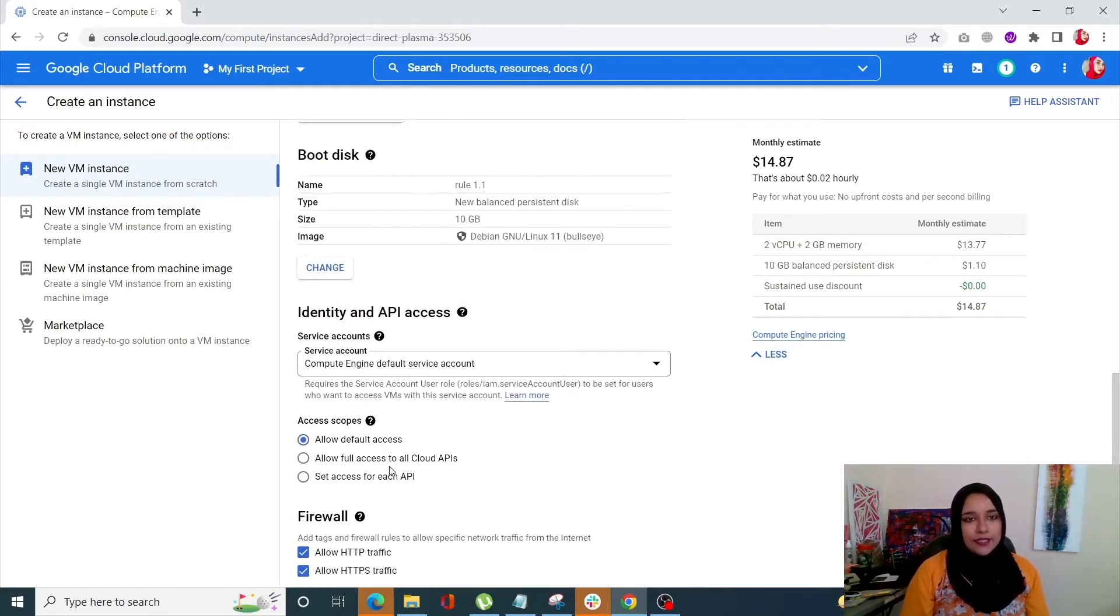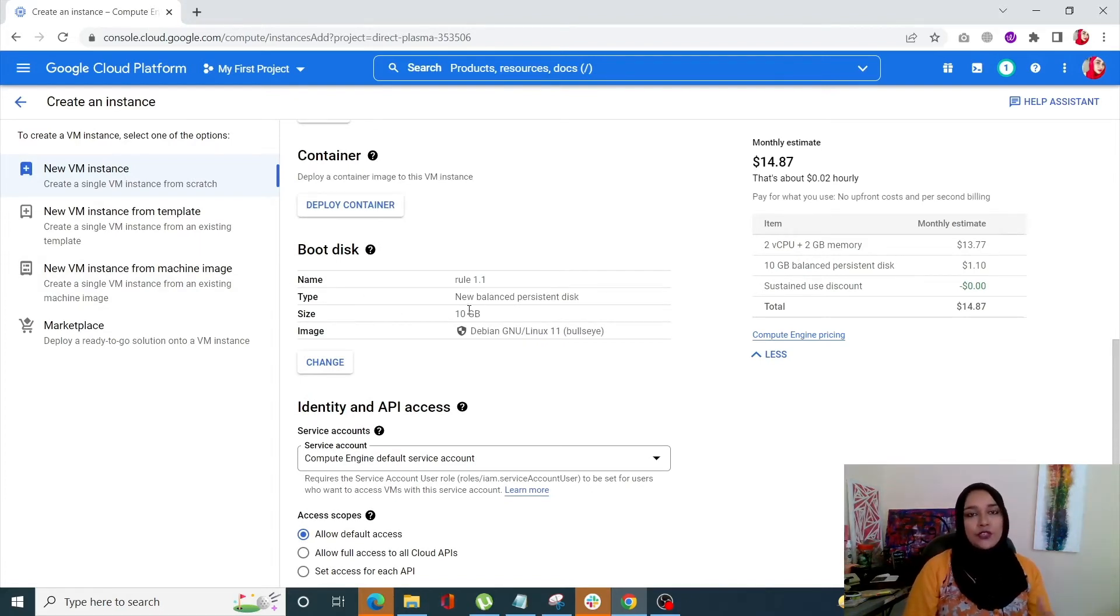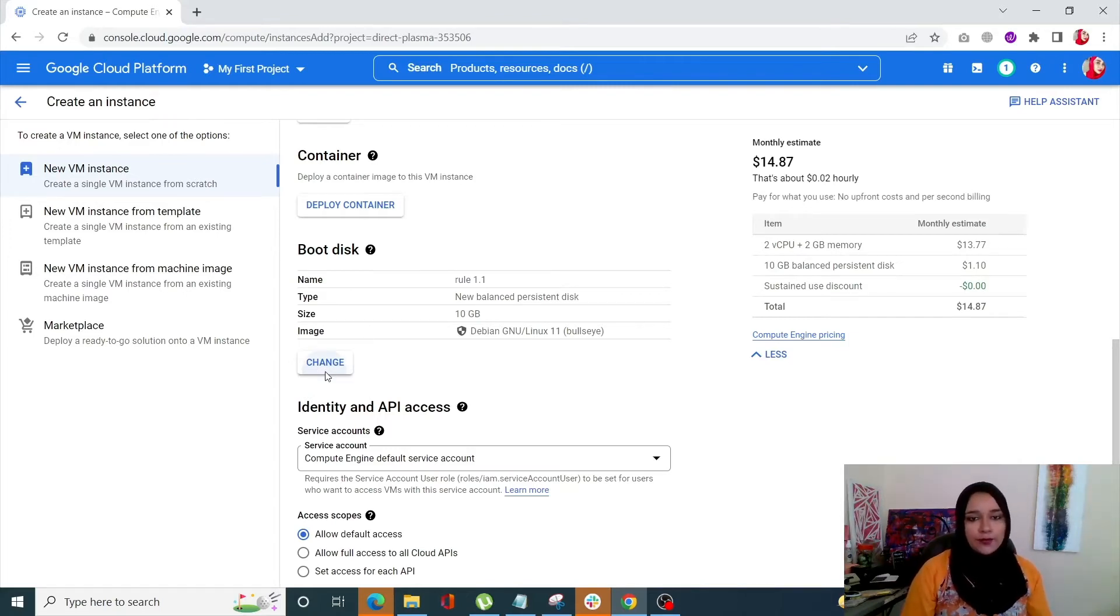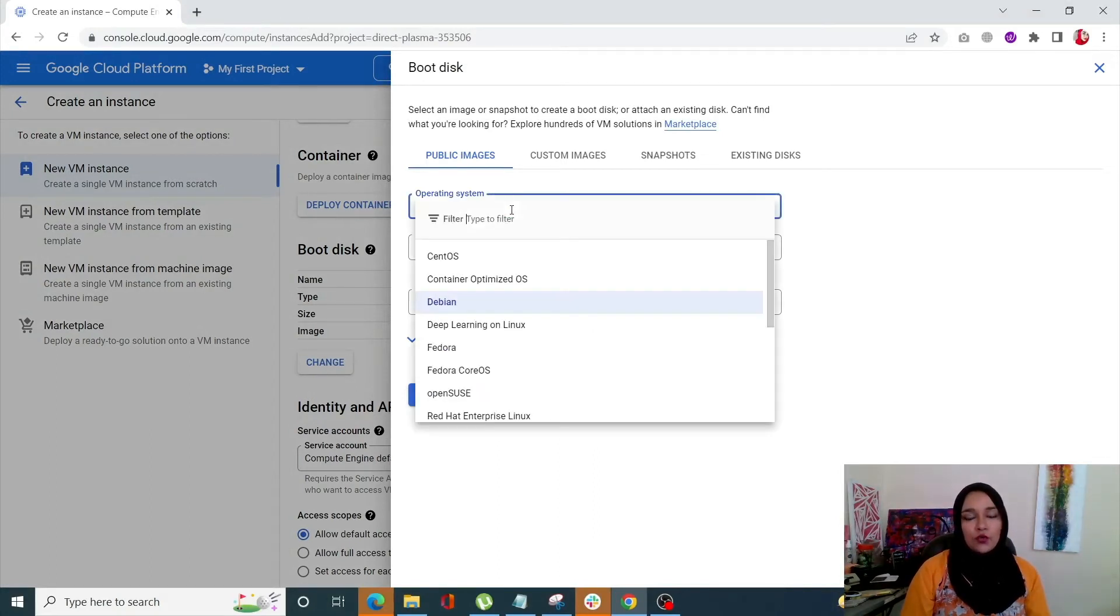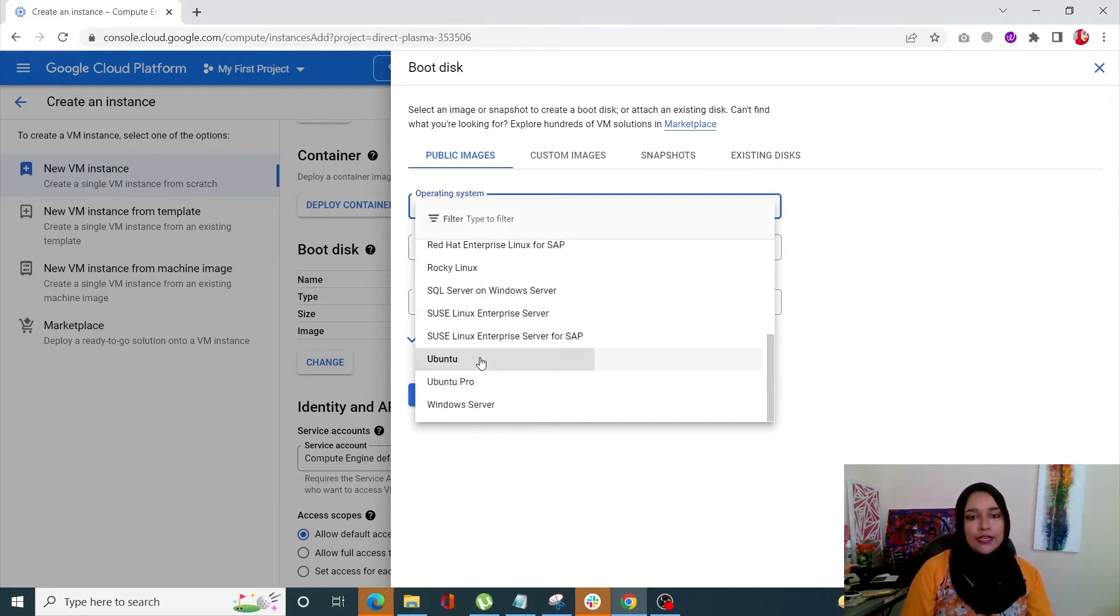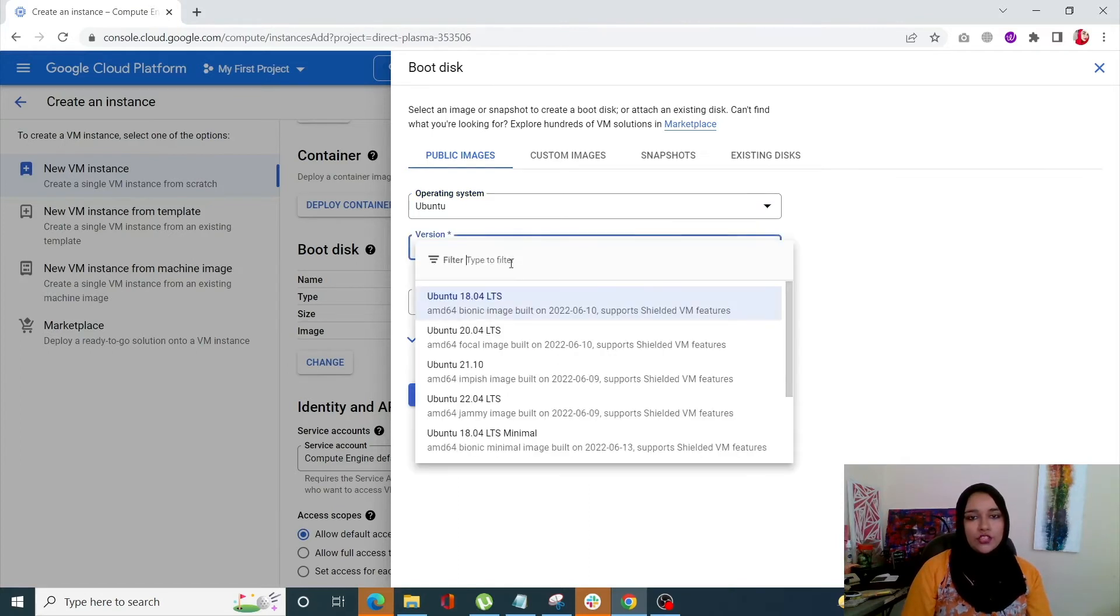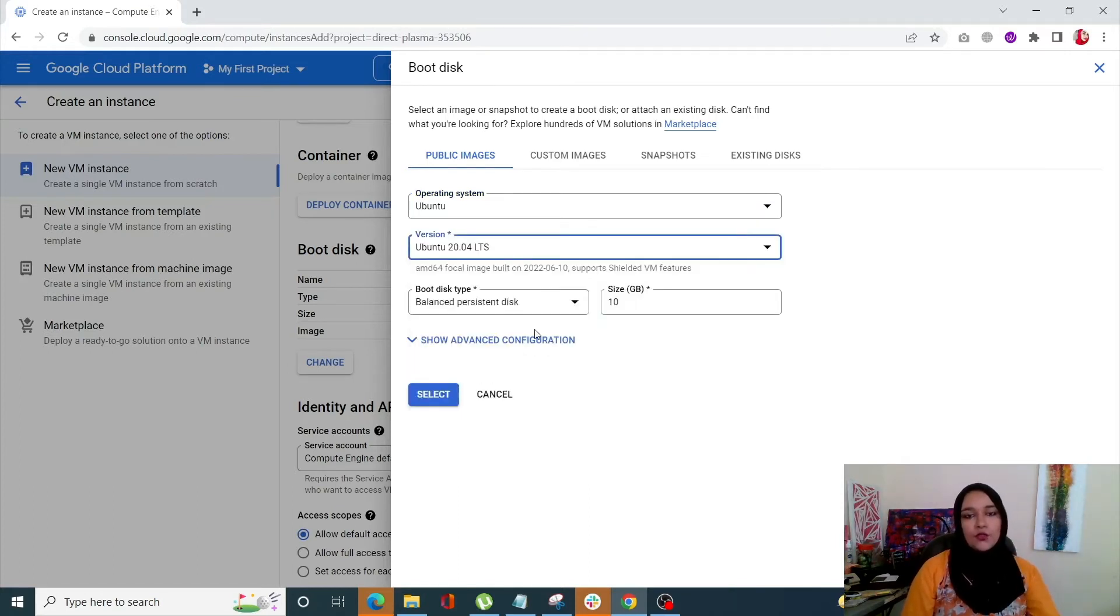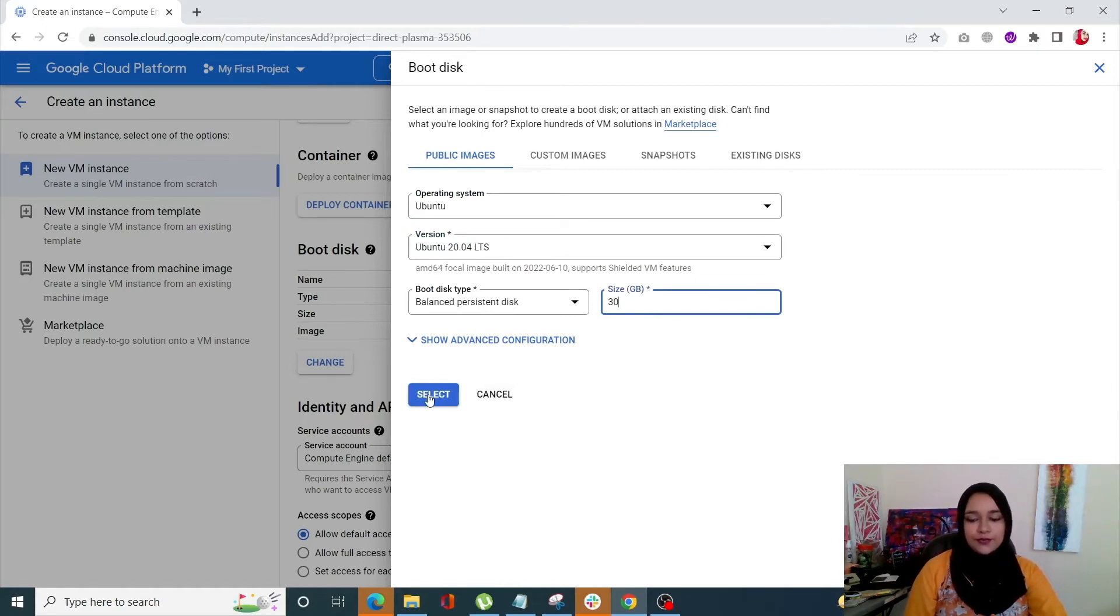Next is boot disk. Now with boot disk the size is 10GB over here but you need it 20GB or more, so we're going to click on Change. Also the OS over here is Debian but we all know that CyberPanel works on Ubuntu, so we are going to select Ubuntu and the version would be 20.04. Next the size I'm going to turn it to 30 and that's it.